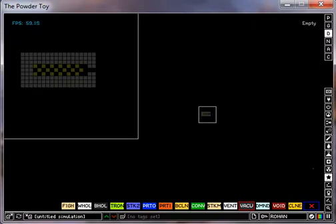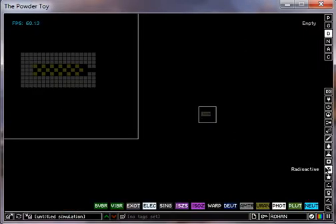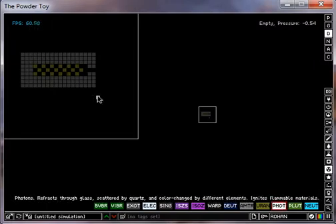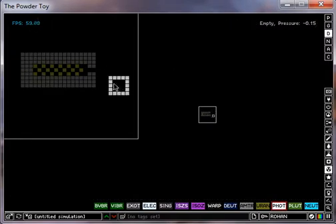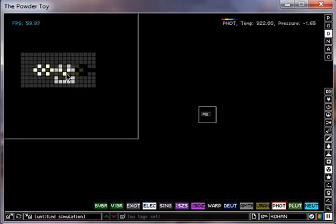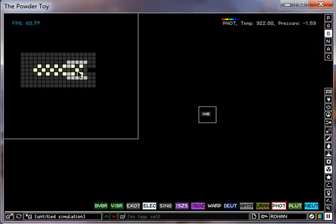Now go to the radioactive section and get photons, obviously. Pause the simulation by pressing space bar and fill this whole thing with photons.